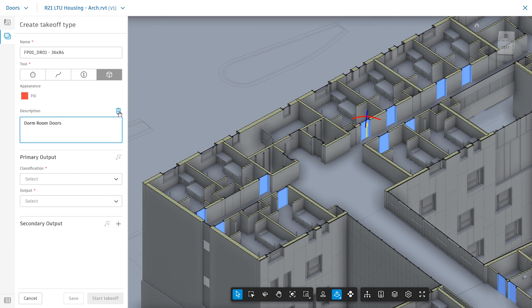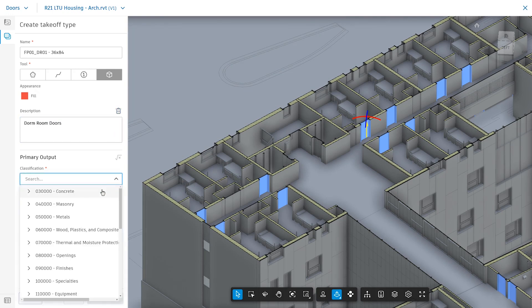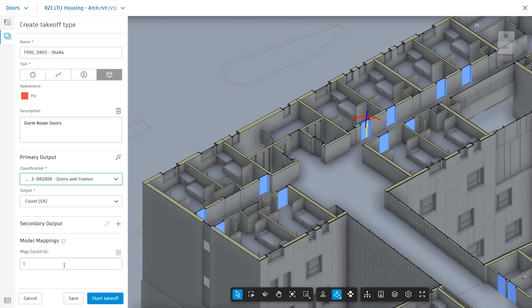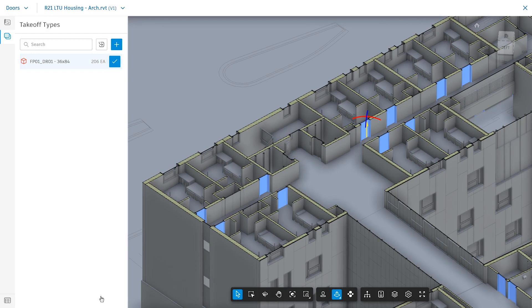Again, specify appearances, descriptions, and primary outputs. Click Start Takeoff and all of the selected types will be counted. Click the checkmark once complete.